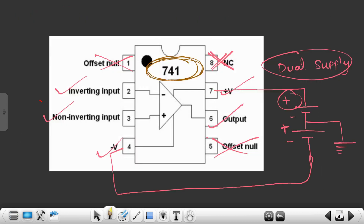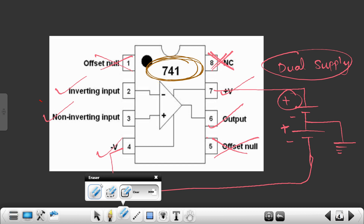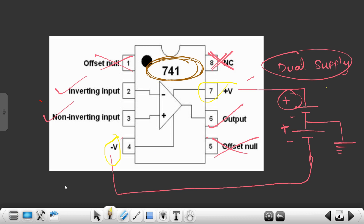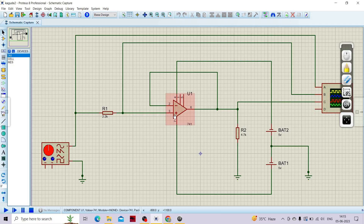Let me show you the pin diagram of the op-amp. You can clearly check over here - I need to connect the positive terminal of battery one to the plus V, that means to pin number 7, and the negative terminal of the second battery to pin number 4, that is minus V. Pin 2 is your inverting and pin 3 is your non-inverting input.